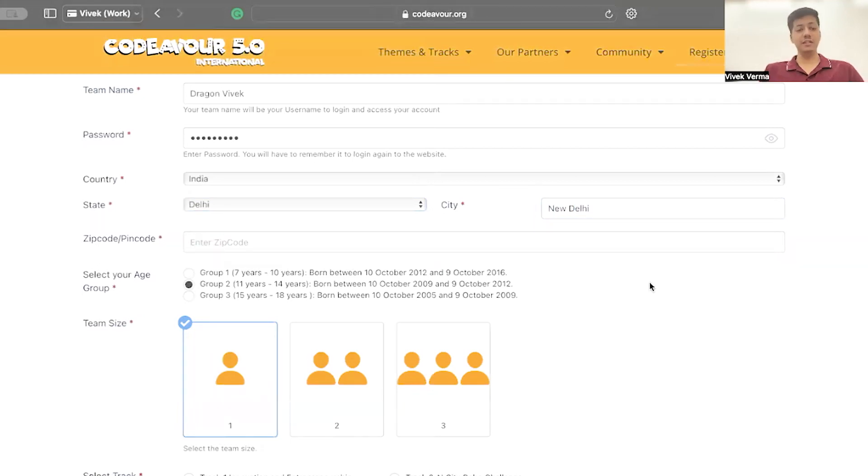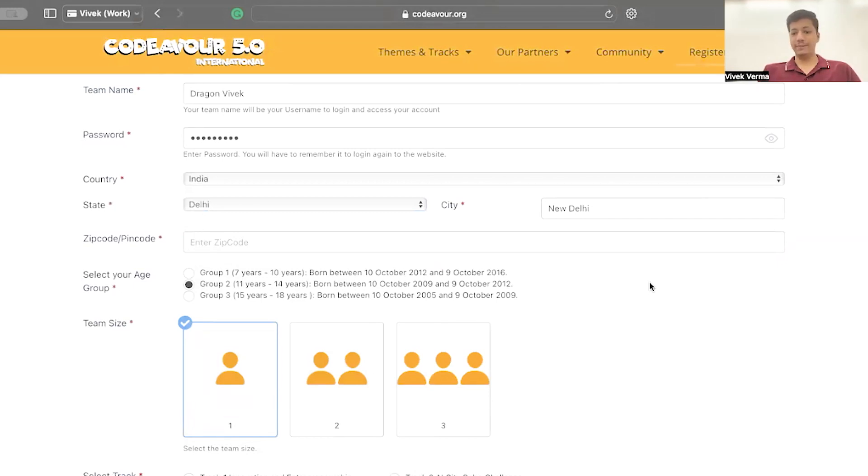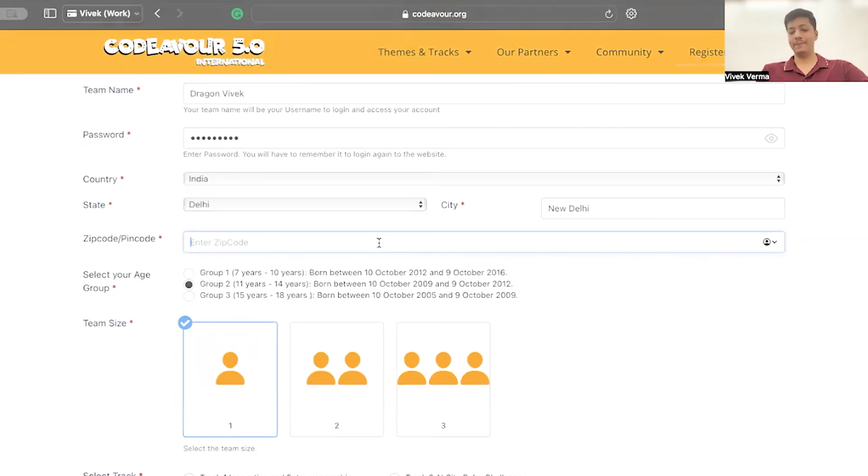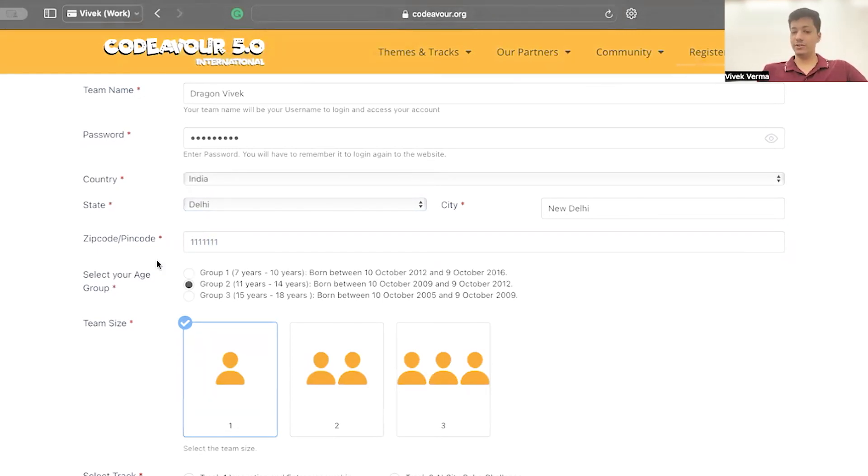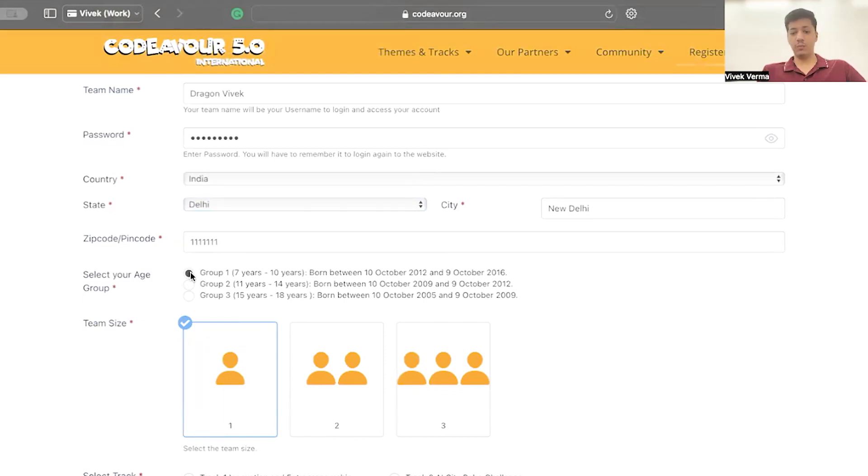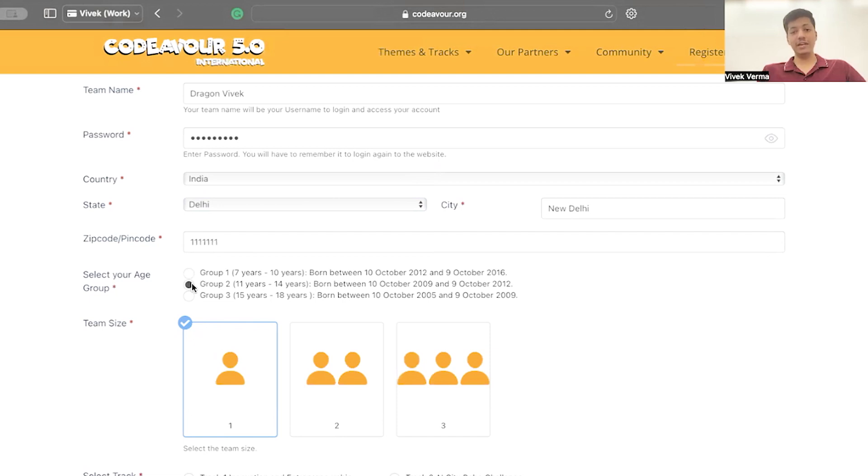After that, enter your zip code or pin code and make sure it is the correct one. Select your age group. If you are 7 to 10 years old, select group 1. If you are 11 to 14 years old, select group 2. If you are 15 to 18 years old, select group 3.